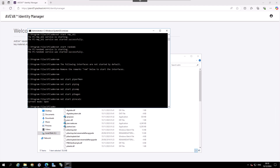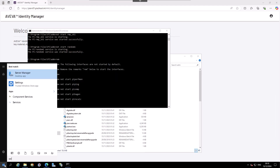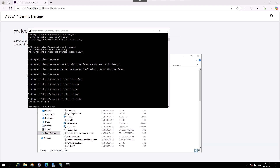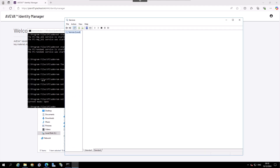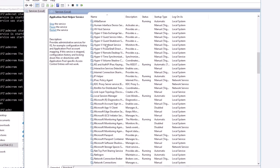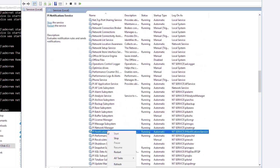Navigate to the Windows Start icon and click on it. Type Services until you see the application icon and select it. In Services, look for the PI Notification Service, right-click it, and select Restart.